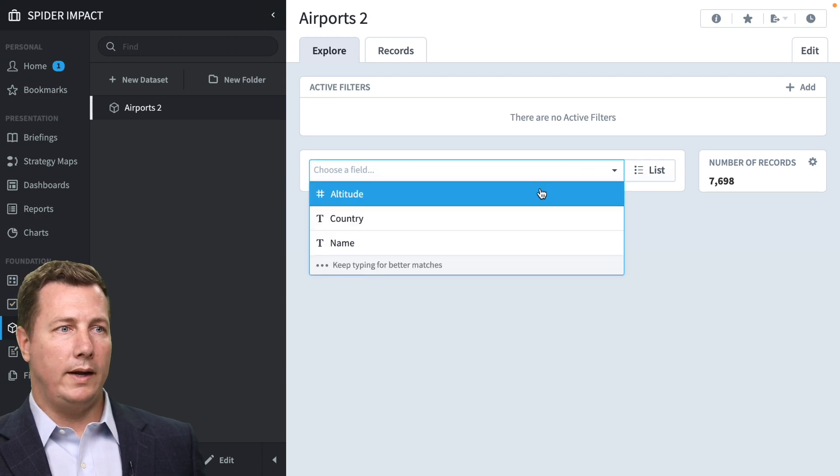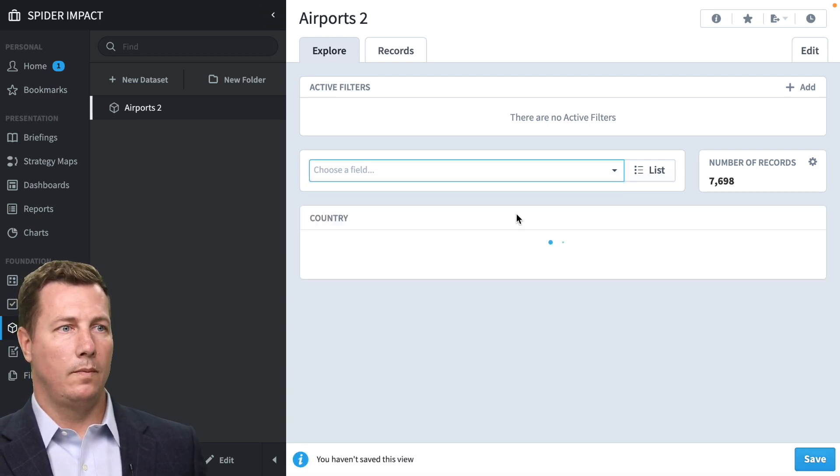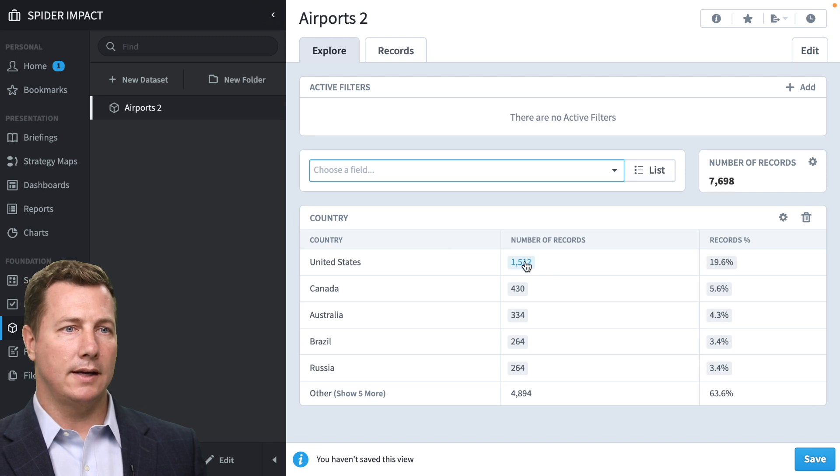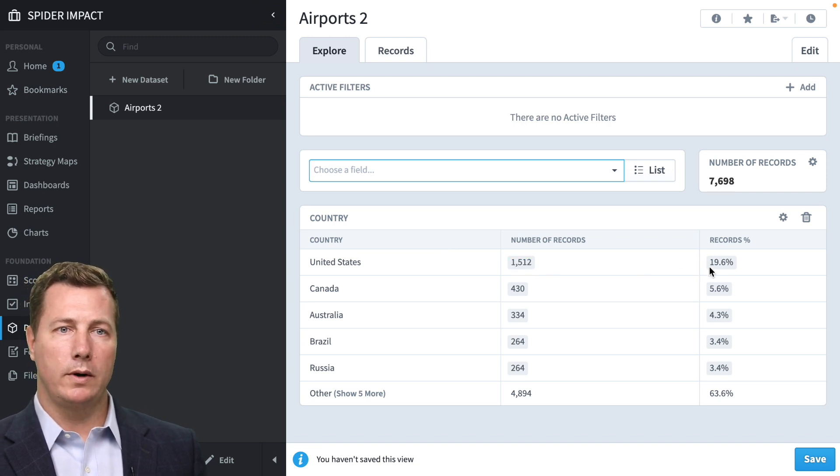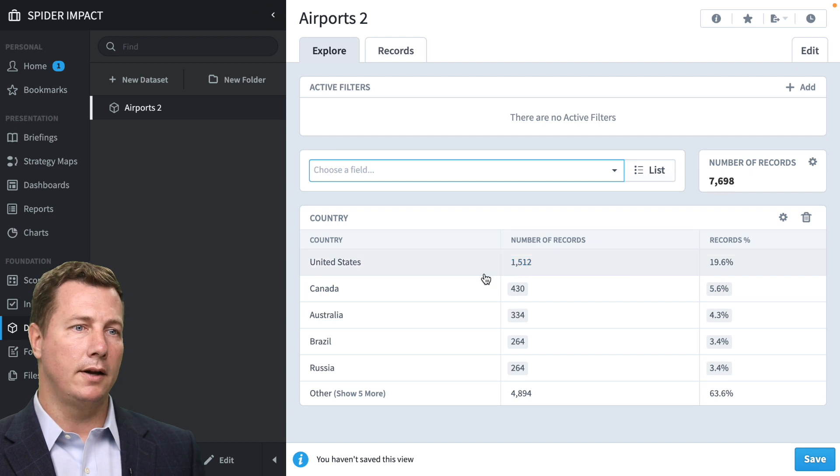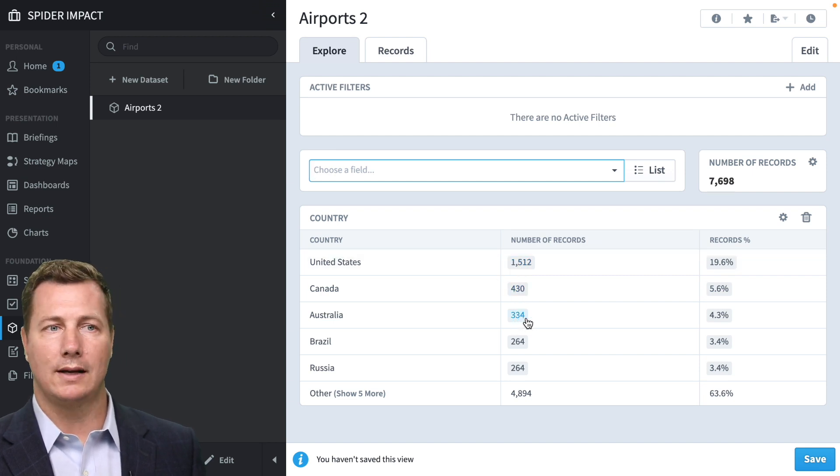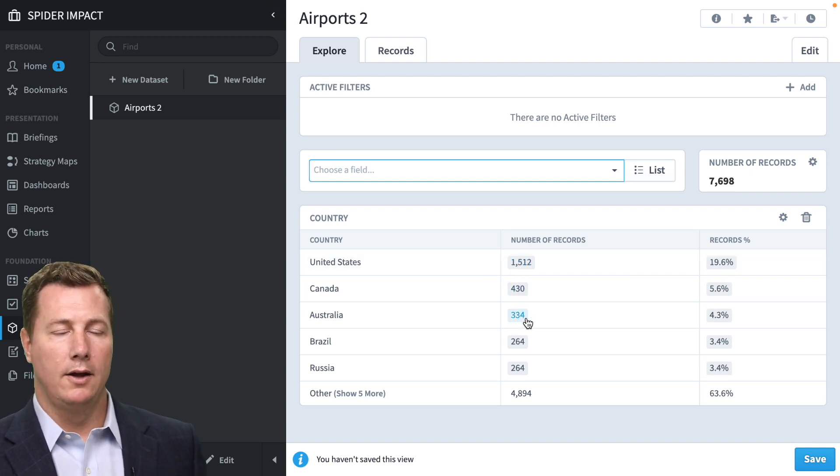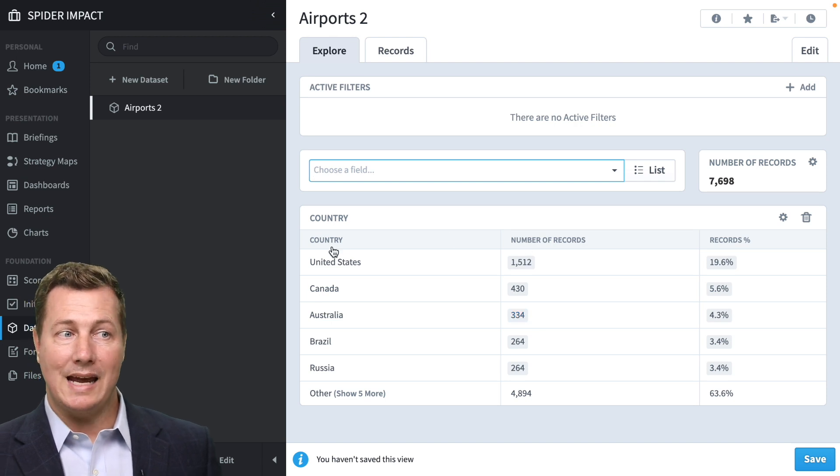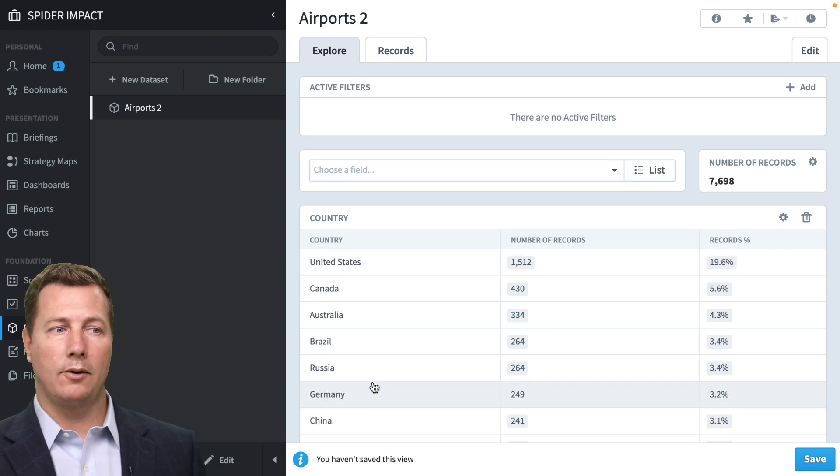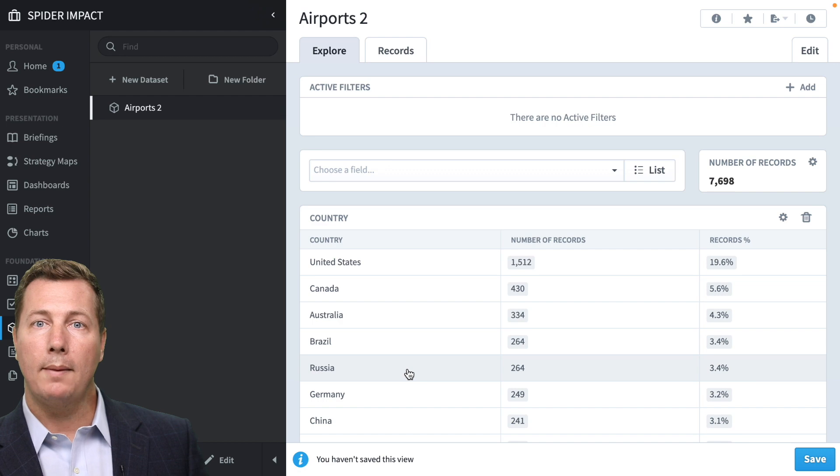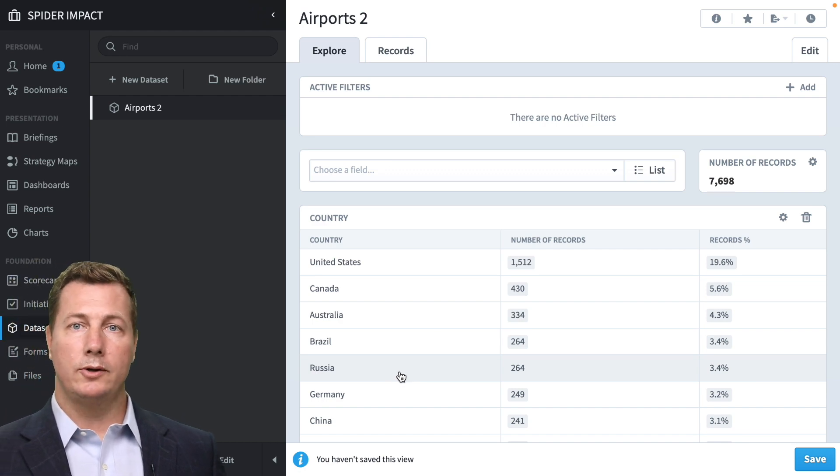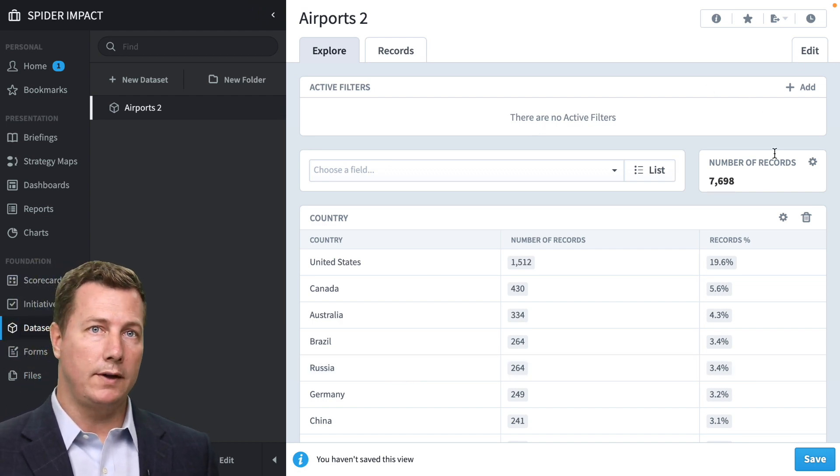We've got a data set. We can checkout country. United States has the most airports. It's 20% of the airports according to this data set with 1,500. Canada has 430, Australia 334, etc. Okay. So this is great. This is a text value. You can see how it's broken down by country. We cannot map this yet.